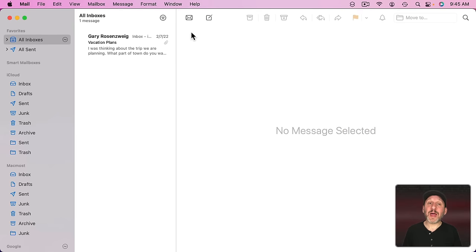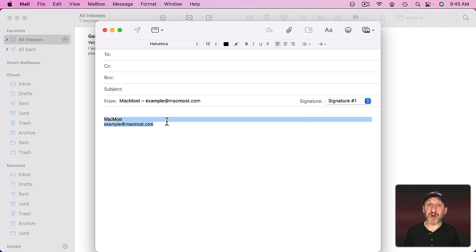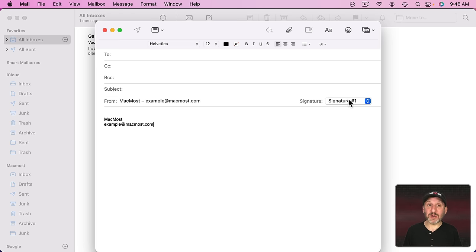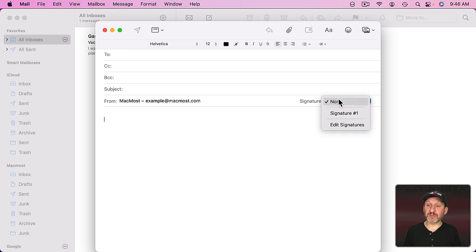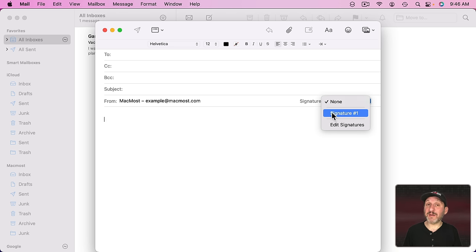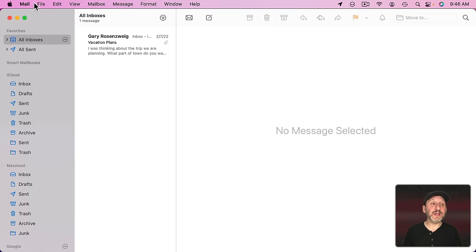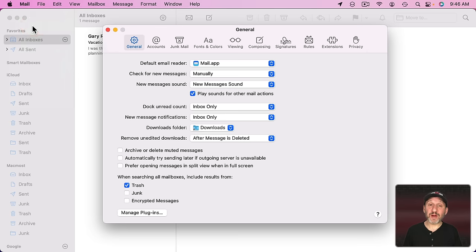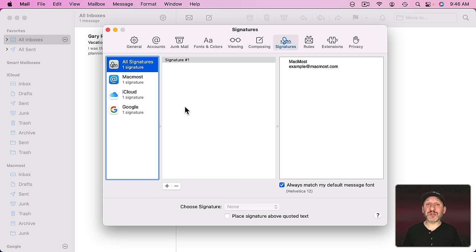In the Mail app when you compose a new message, probably by default you'll see an email signature that appears at the bottom. It will just be there automatically. But you can change which email signature is there by using this little popup menu here. You can select None and it will remove the signature. You can select from a list of signatures, or you can choose Edit Signatures. Instead of using this, let's go directly there by going to Mail, Preferences, and then selecting Signatures at the top. This is where you control the signatures in the Mail app.